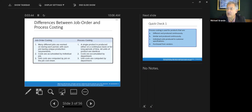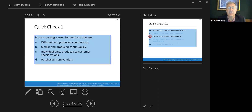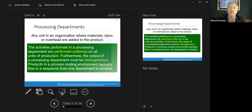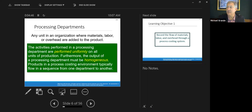Process costing: a single product is produced on a continuous basis. All units are identical — maybe tubes of toothpaste or a speaker system, anything repetitive in nature. Costs are accumulated by department — department A to department B to department C — and unit costs are computed by department. Process costing is used for similar products produced continuously. A processing department is any unit where materials, labor, and overhead are added to the product, performed uniformly on all units, with homogeneous output. Products flow in sequence from one department to another.